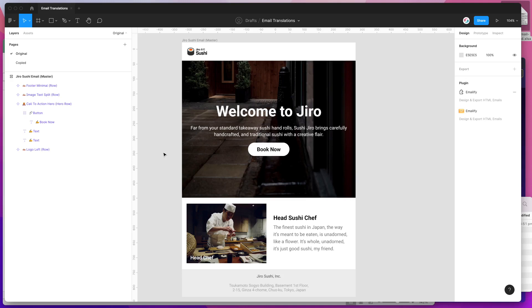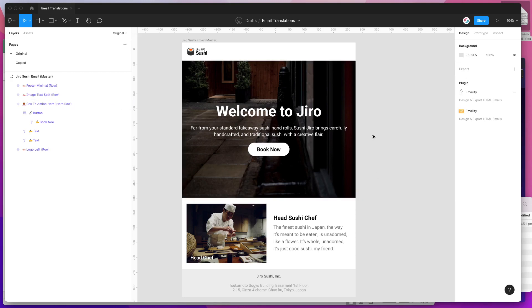Hey everyone, this is Adam from Figmatic, and today I'm going to be showing you how to translate and localize your email designs from Figma into HTML emails using the Emailify plugin.